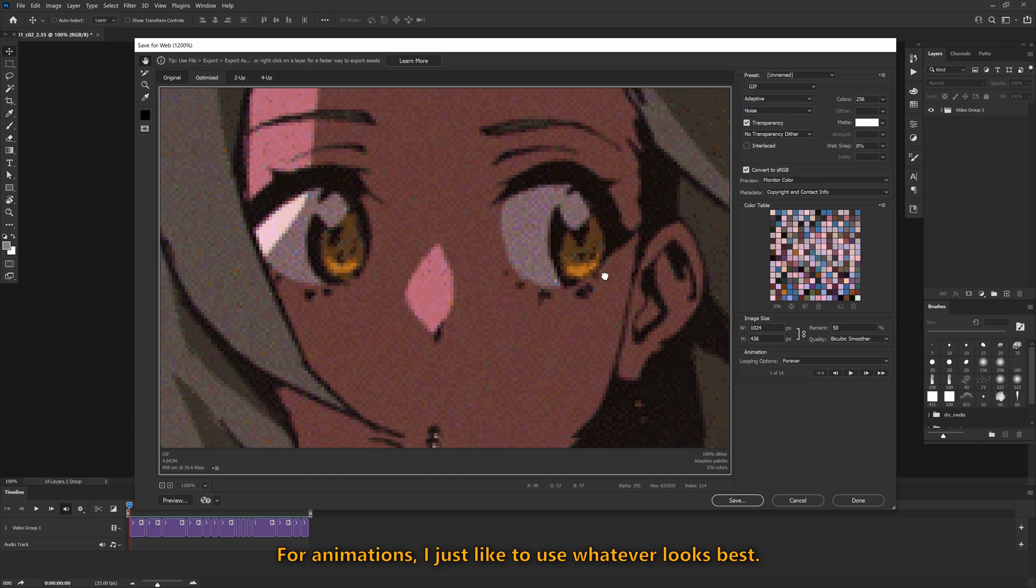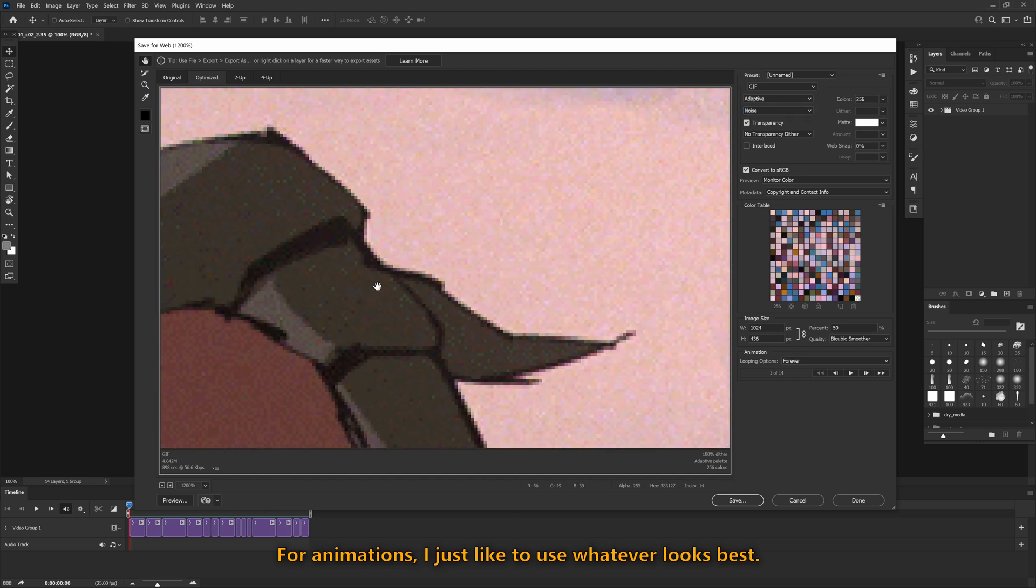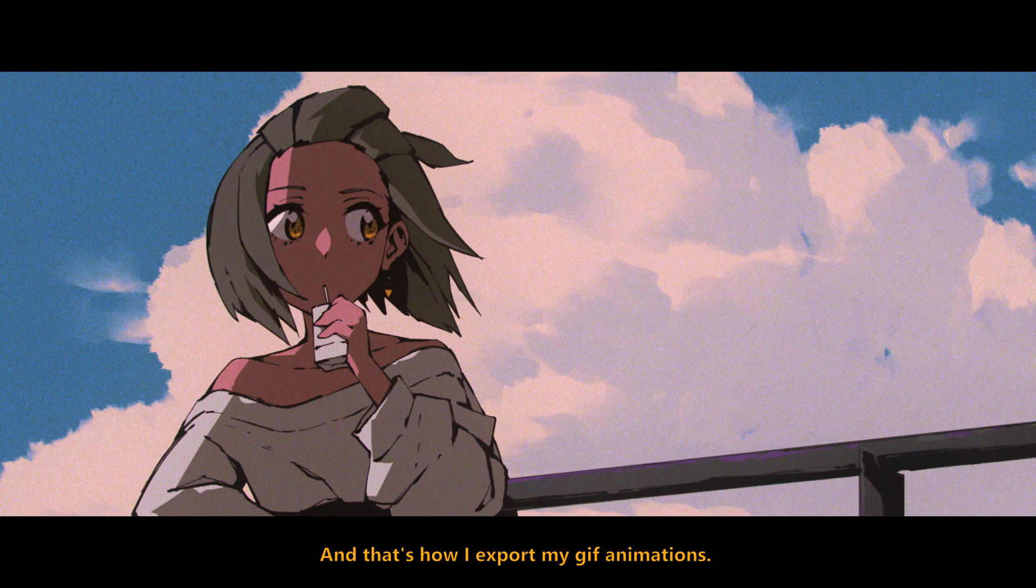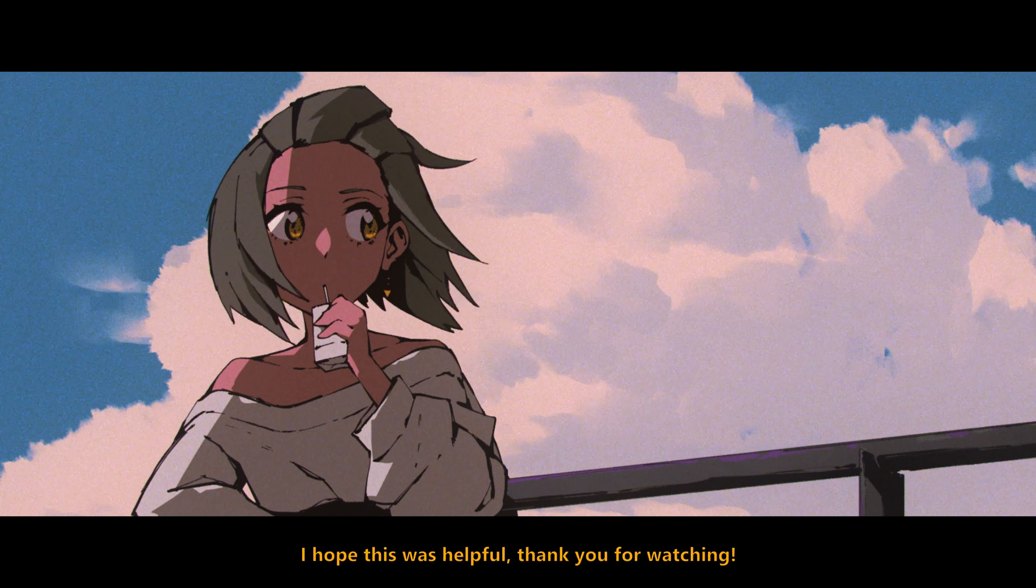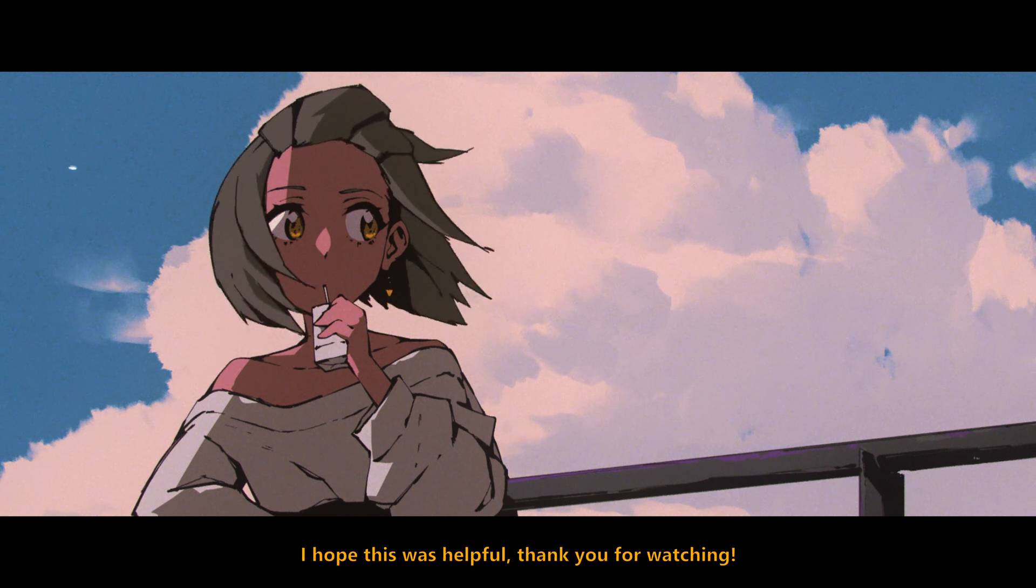For animations, I just like to use whatever looks best. And that's how I export my GIF animations. I hope this was helpful. Thank you for watching.